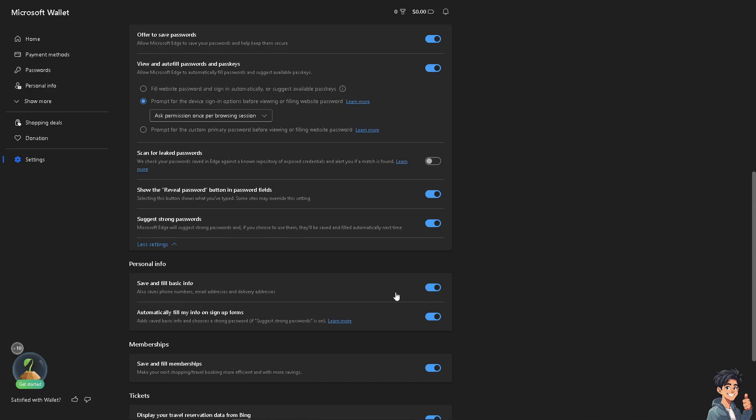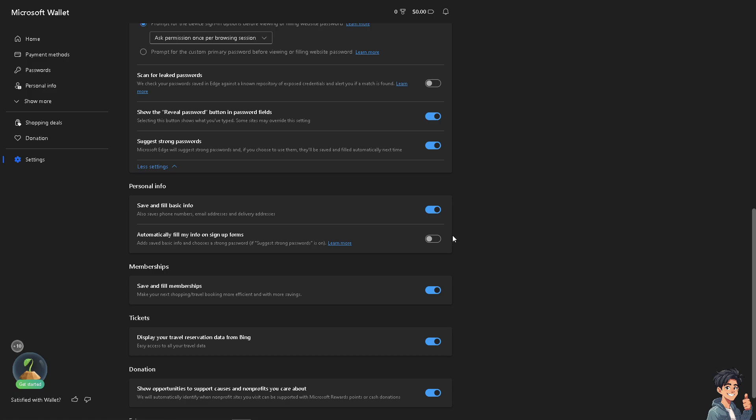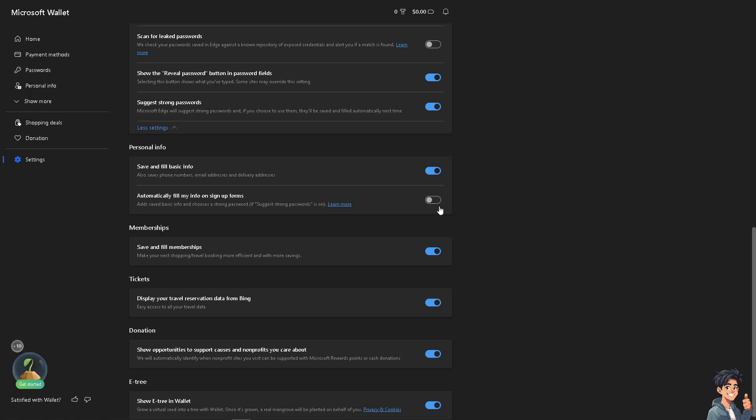You also have the option to enable or disable save and fill basic info, allow saving phone numbers, email addresses, and delivery addresses. You can enable automatically fill in my info inside forms, add save basic info, and choose a strong password. If you don't want that, click on this section to disable it.